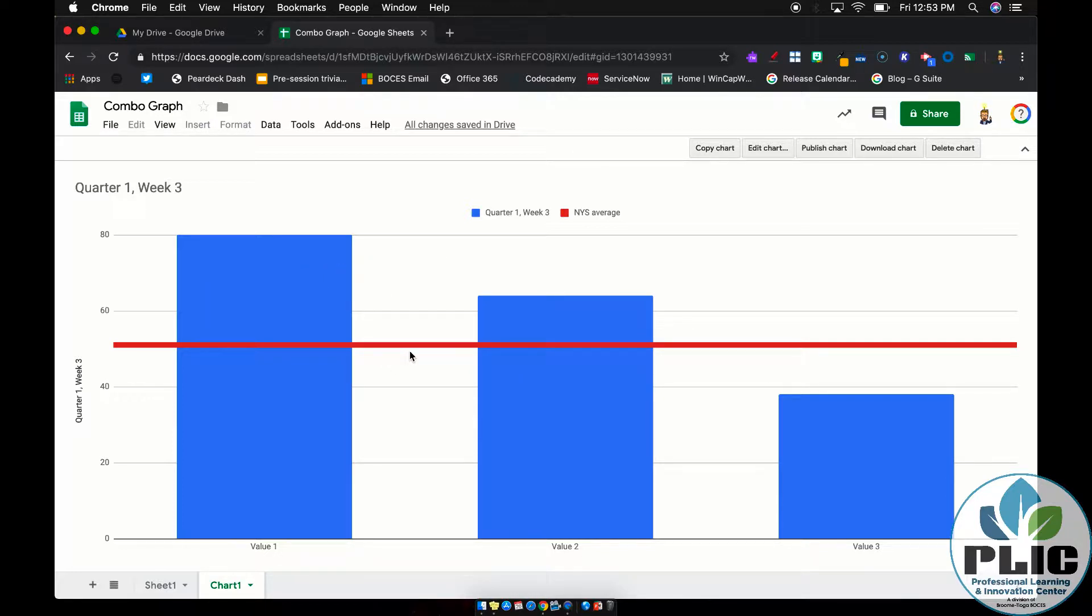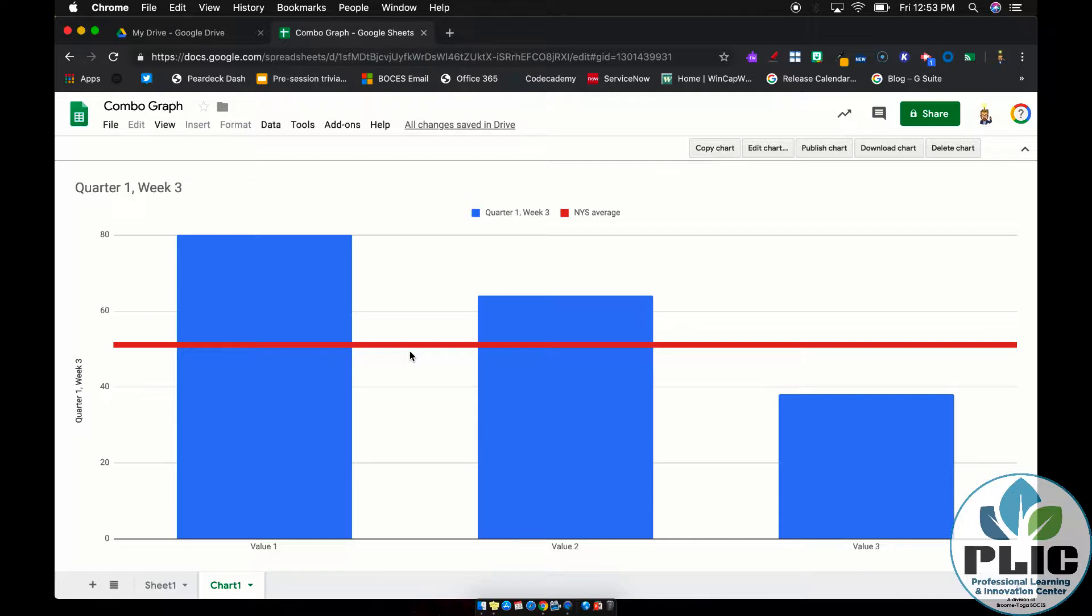And this was kind of the genesis of this video. A colleague said, I have this graph with data and I want to put a line across it to show a threshold value. I know I can take a screenshot and just draw a line over it, but there's got to be a better way to do it. So we can do that with combo graphs, and I'll show you a couple tips and tricks I've learned along the way.